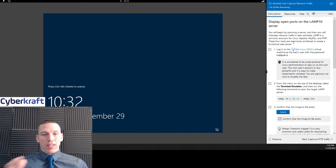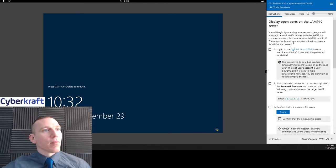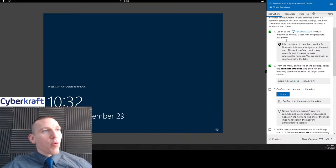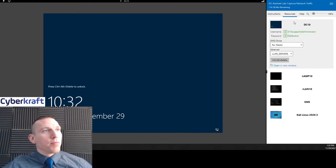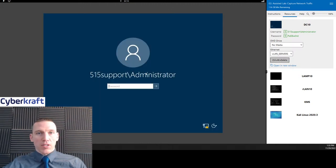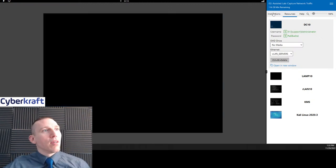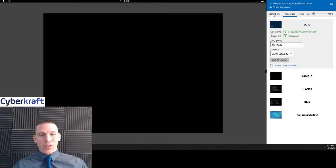These are common server types. So we're going to log in and then we're going to open up a terminal on our Kali Linux machine. I'm going to go ahead and log into DC 10. I like to log into all the resources before I get started with the lab, just because it flows a little better.